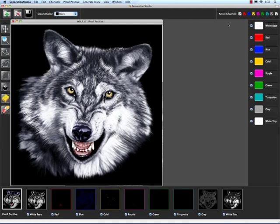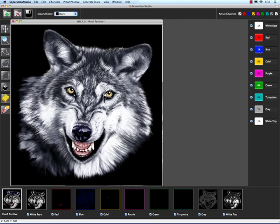Over here to the right, we have our active channels buttons. When these buttons are checked on, that means you can make an adjustment to those channels. If we wanted to, let's say, just focus on his eyes and make an adjustment only to the gold, we would turn these other check boxes off and leave just the gold one on. And we'll do that in a later video.